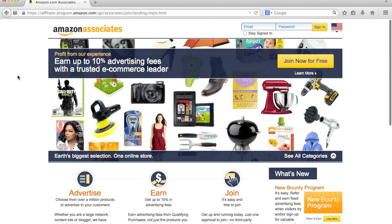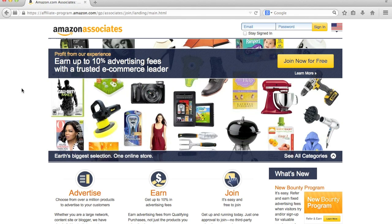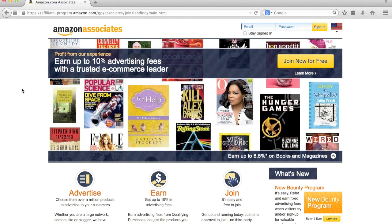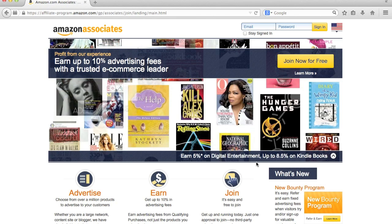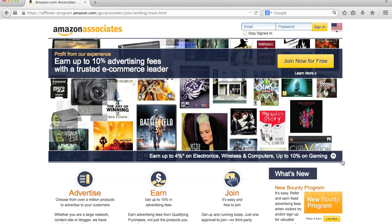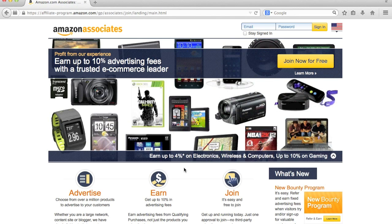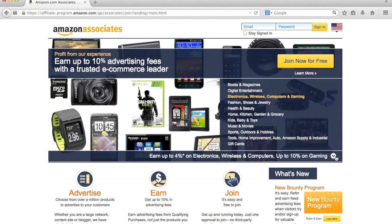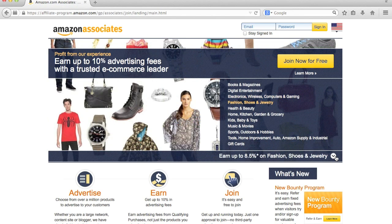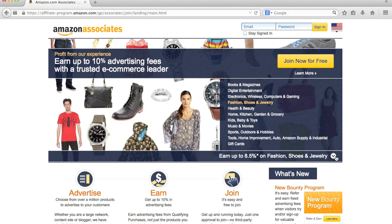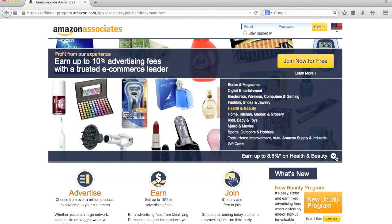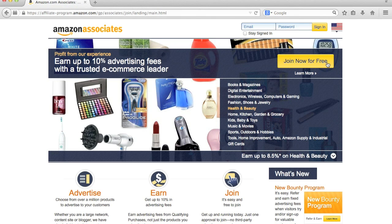You get to their landing page here, which describes their different commission structures. You can go in depth here later. I'm not going to in this video. But just as an example, it's showing 5% on digital entertainment, 8.5% on Kindle books, 4% on electronics, and so on. Again, pretty much any category you can think of on Amazon, there is an affiliate program. They'll have it listed very clearly on their website. We'll save that for another video. So all you want to do is you want to go to join now for free.